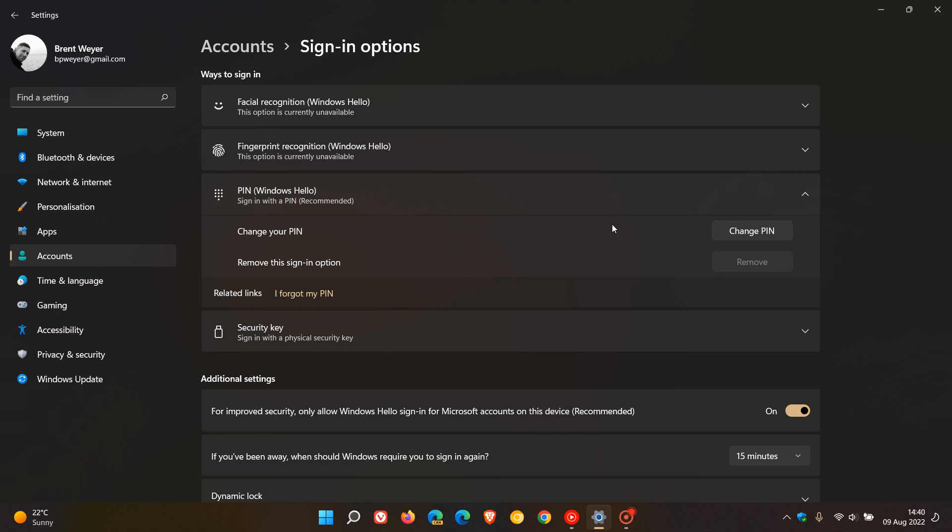Now if somebody does gain access to your device and they do guess your PIN as an example, gaining access to your PC that is protected by a PIN doesn't give them automatic access to your Microsoft account on that device. The only way they will be able to get to features of your Microsoft account would be...